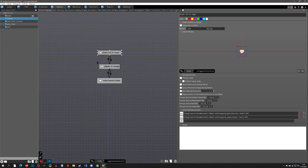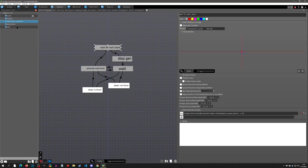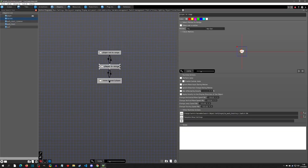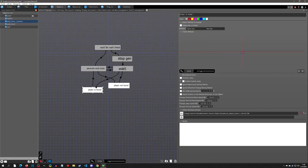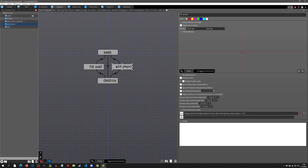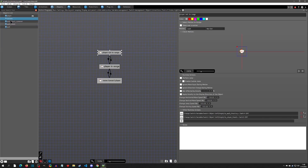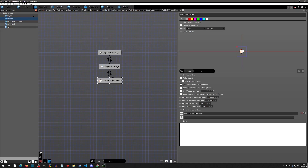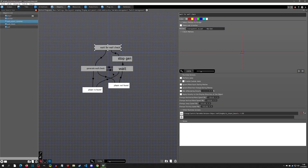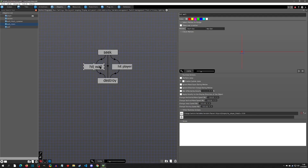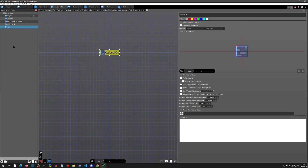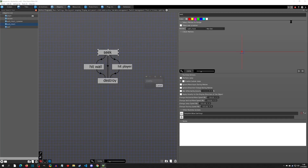The chicken only moves toward the player when its 'Is Player Found' switch is on, and that switch is only turned on when the wall check object passes the result up the hierarchy. This is the child passing system: the chicken is specific in its range of actions, the wall spawner is specific in generating checks and relaying status back to the parent, and the wall checker is specific in detecting whether a wall or the player was hit. Each layer has a clear, focused responsibility.